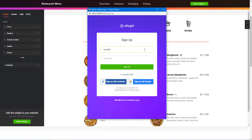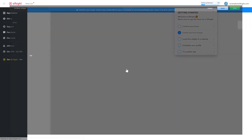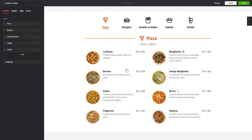Log in or sign up to Elfsight Apps. This is free, no credit card required. After you sign up, you'll see the widget that you have just created. Click Save.